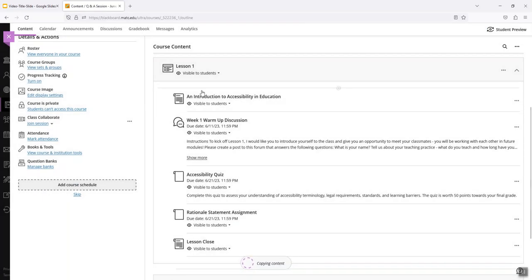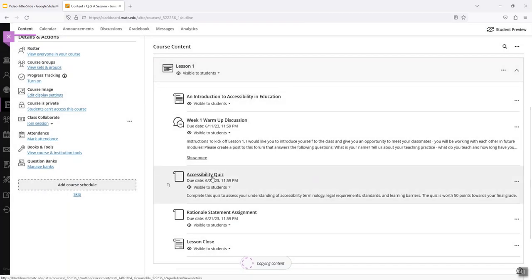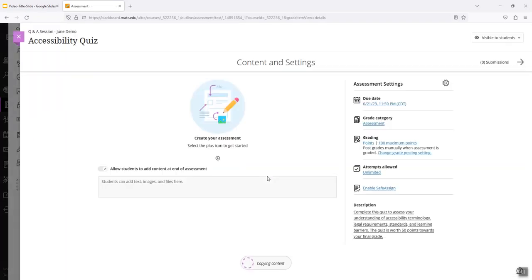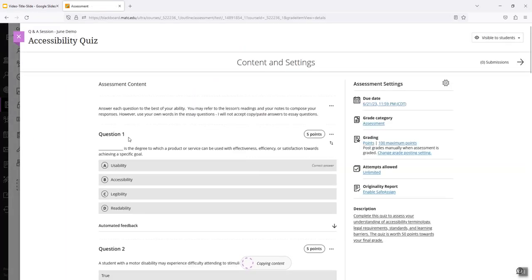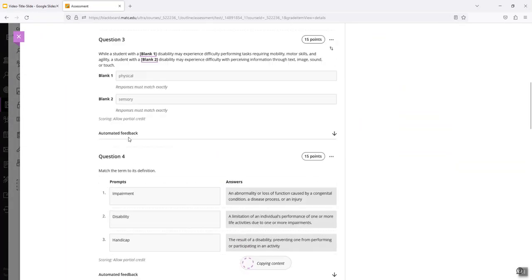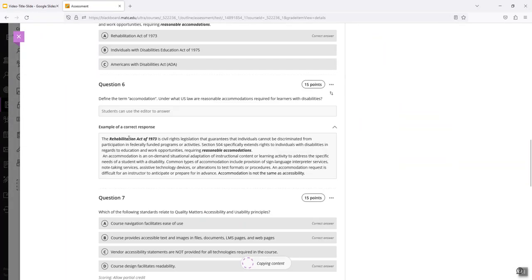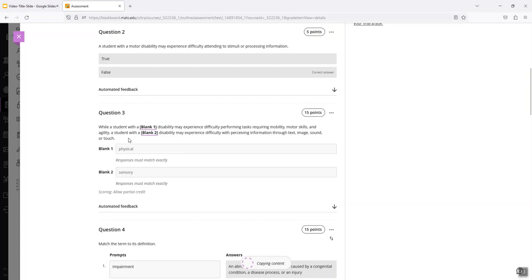Once the copy process is done, there should be a green check mark that appears at the bottom of the page. So let's just take a look at my other stuff. My quizzes came in as I needed them.